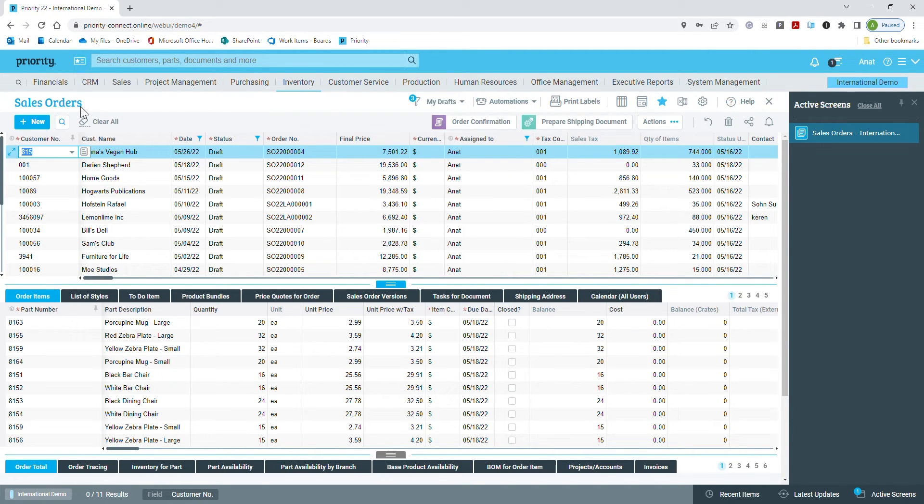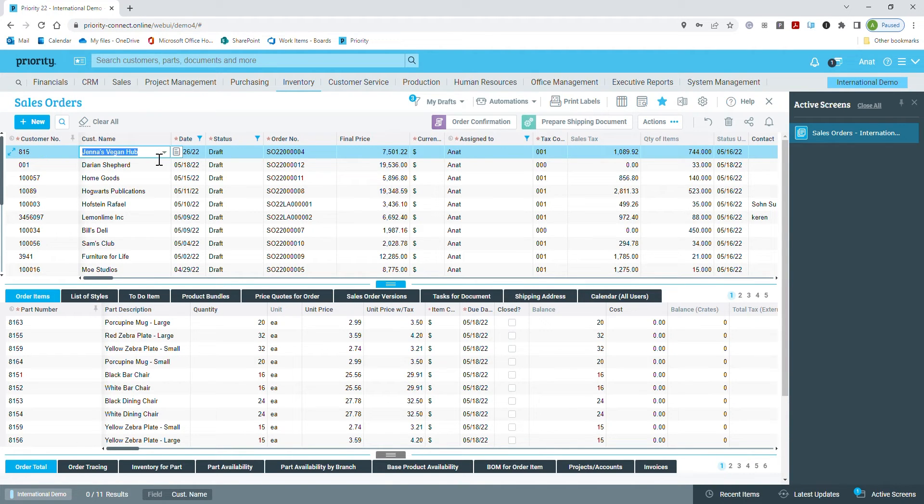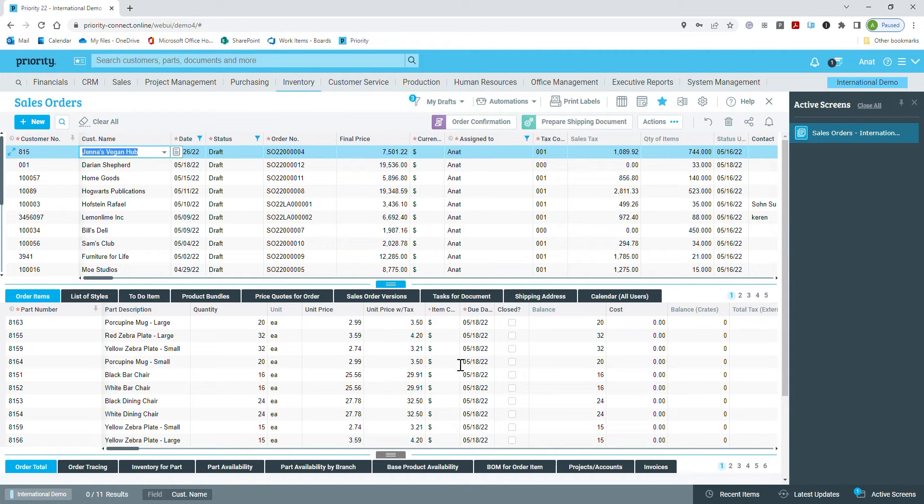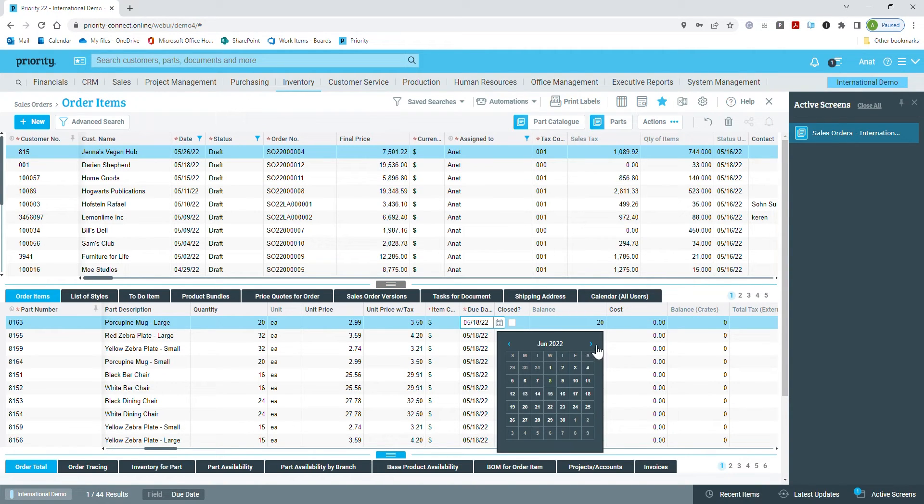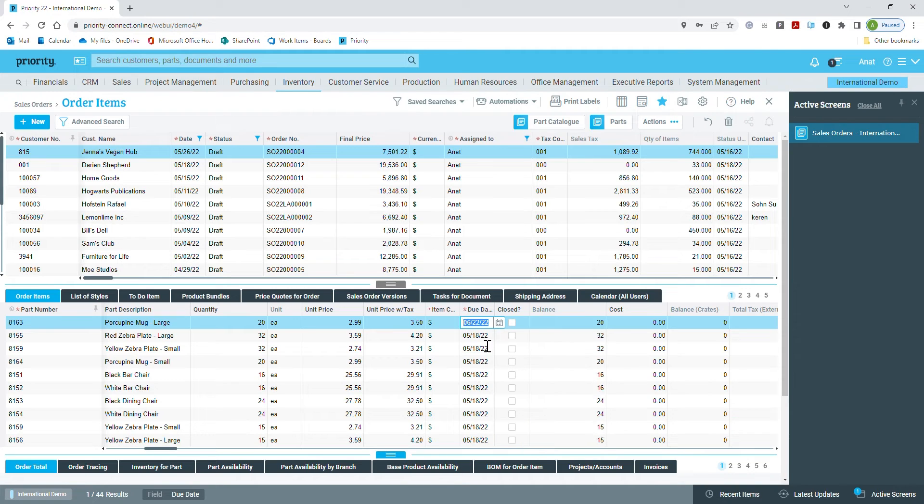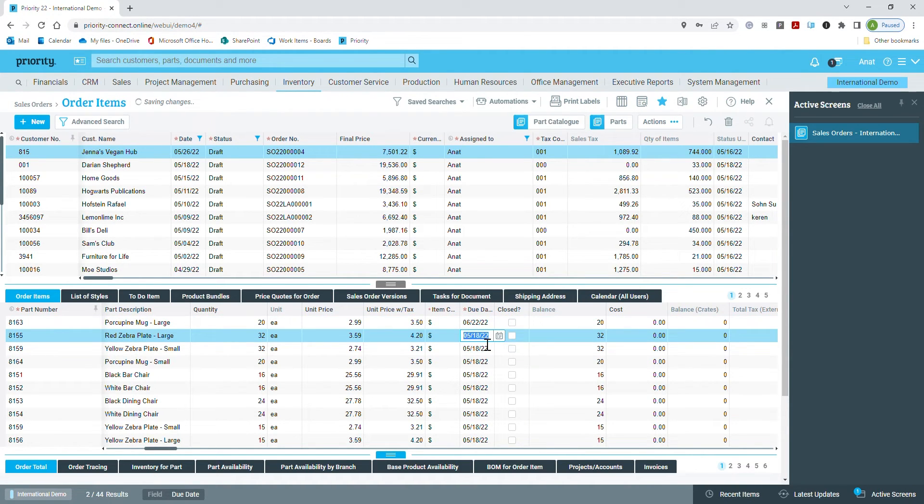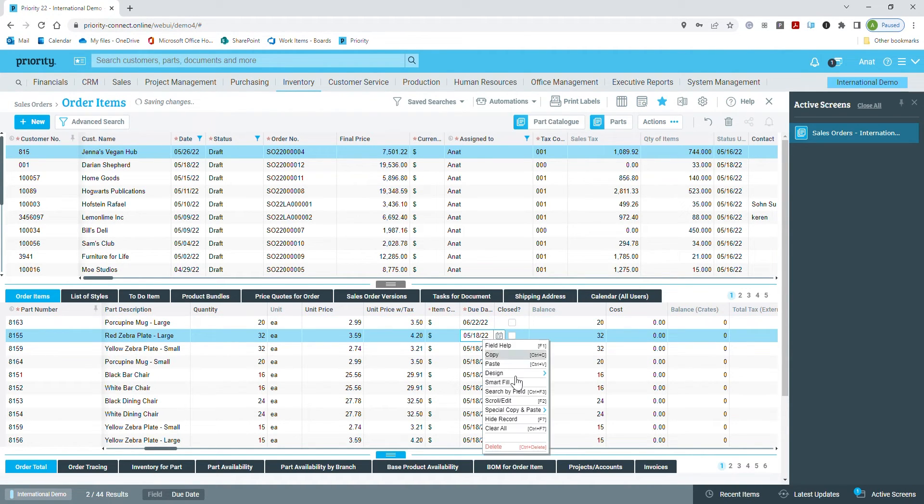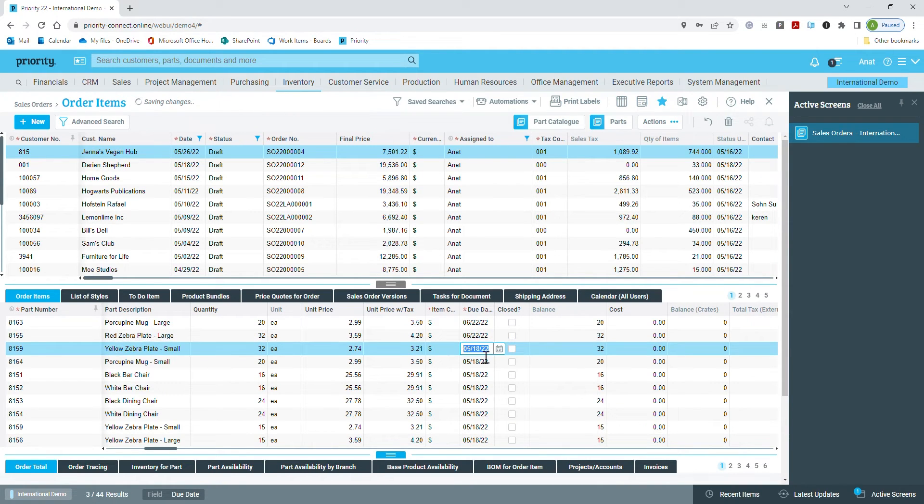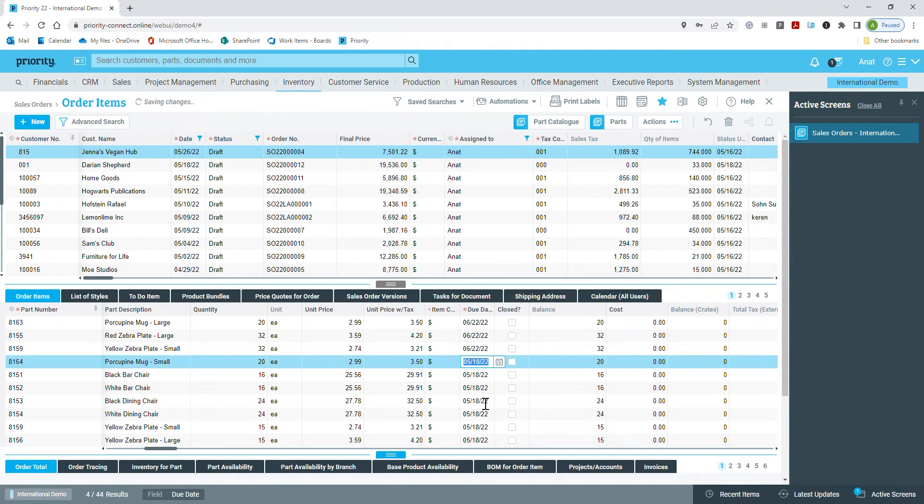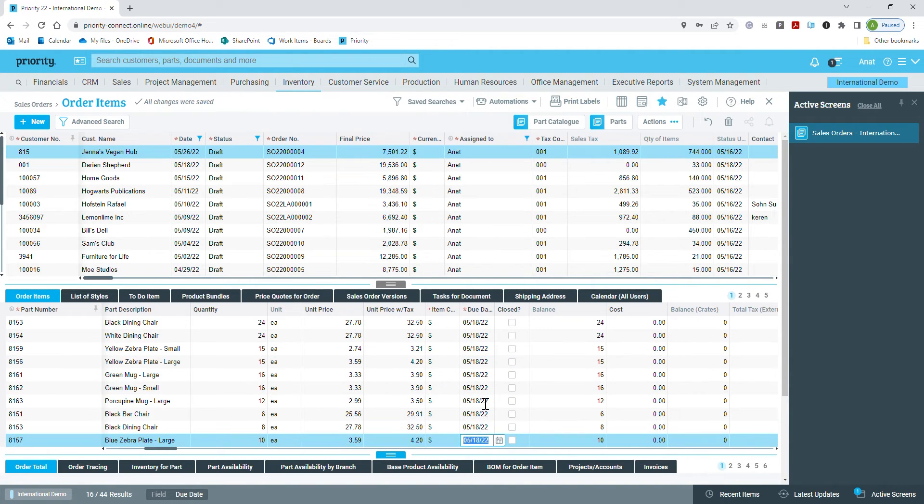I'll start with an example using a sales order. Jenna's VeganHub ordered a few items for me. Unfortunately, I have to postpone the delivery date, so I need to change the due date for the order items. I change the due date for the first item manually. And now, for the next item, I can copy the date from the field above using the right click or the F10 key. But this order has 44 lines, and I want to change the due date in all the lines in one go.